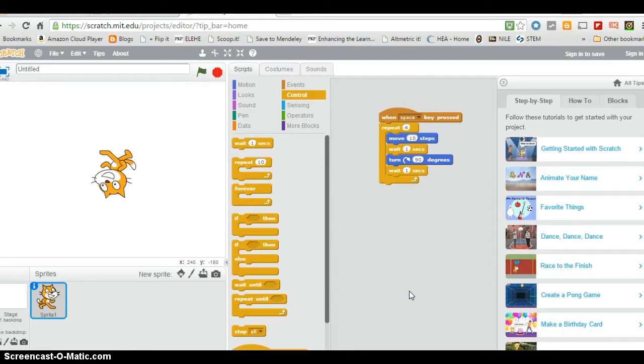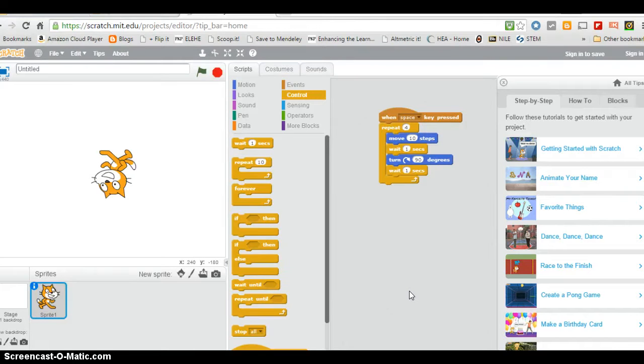And it's made the cat move in a square shape. So we can play with these.